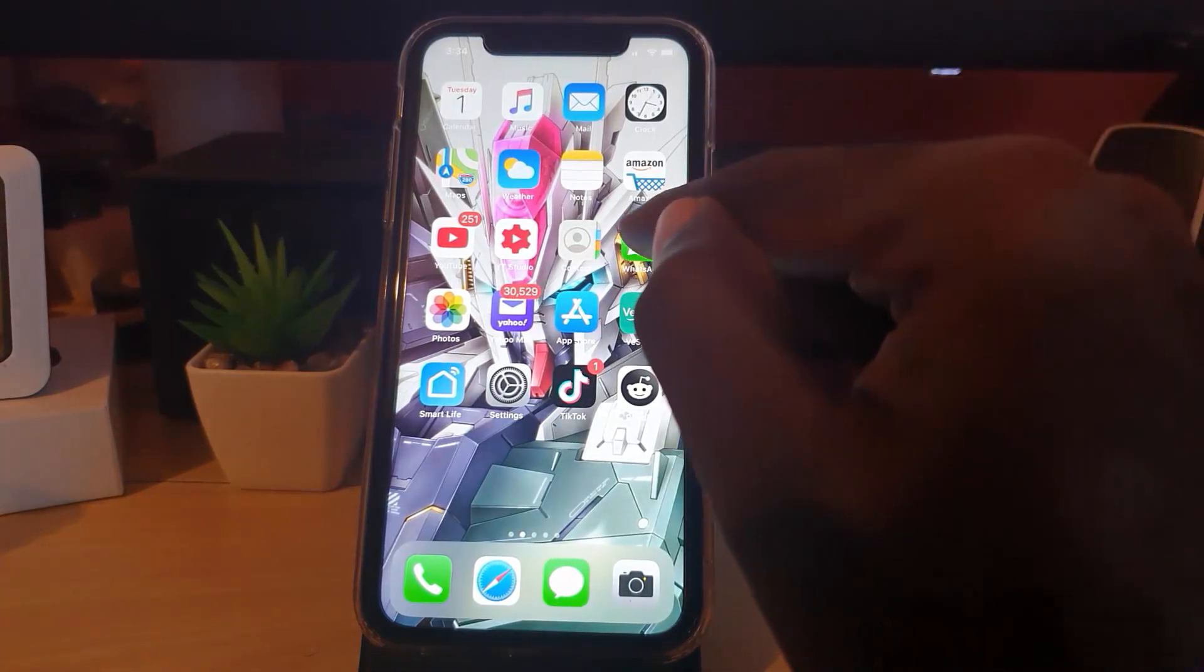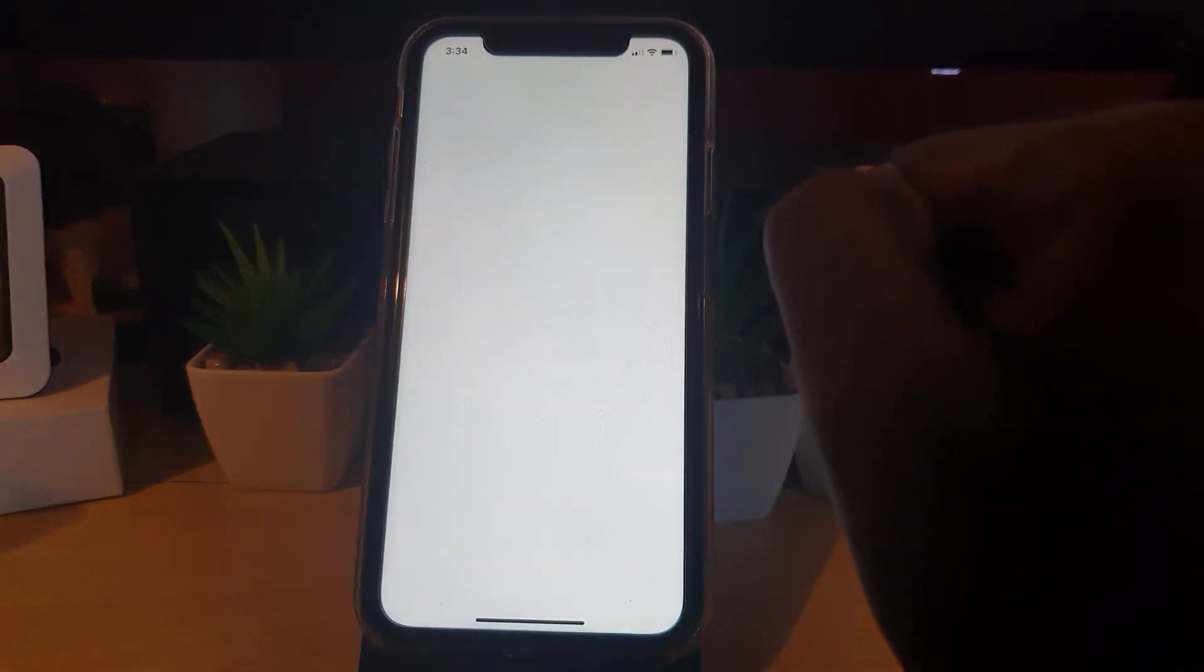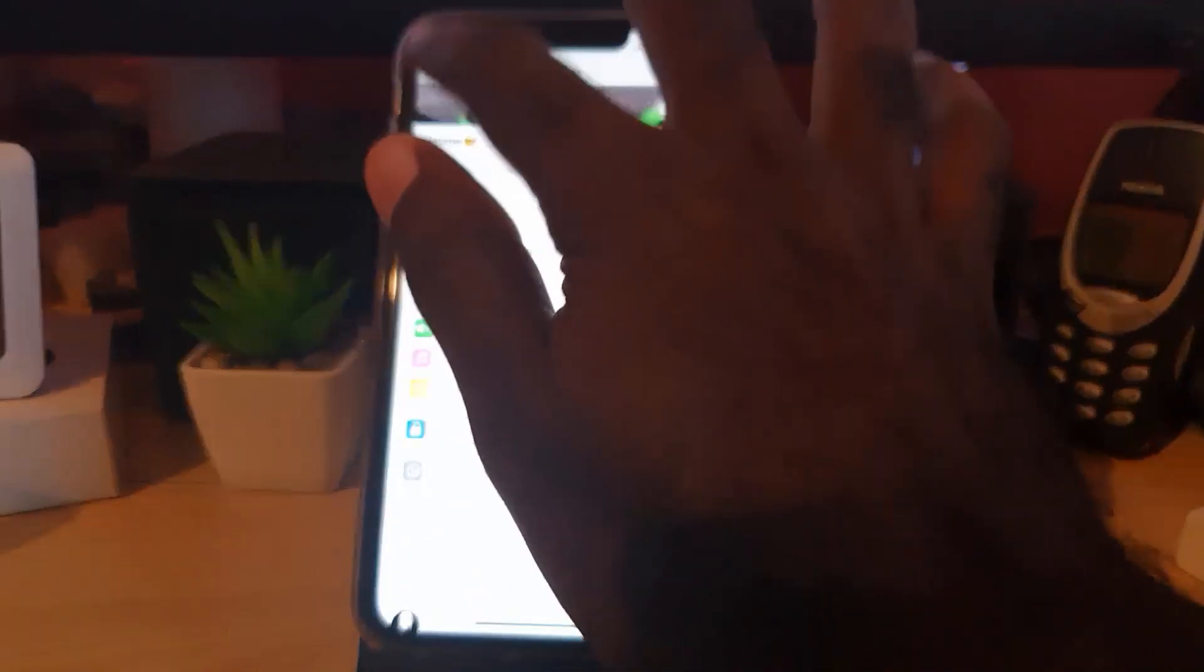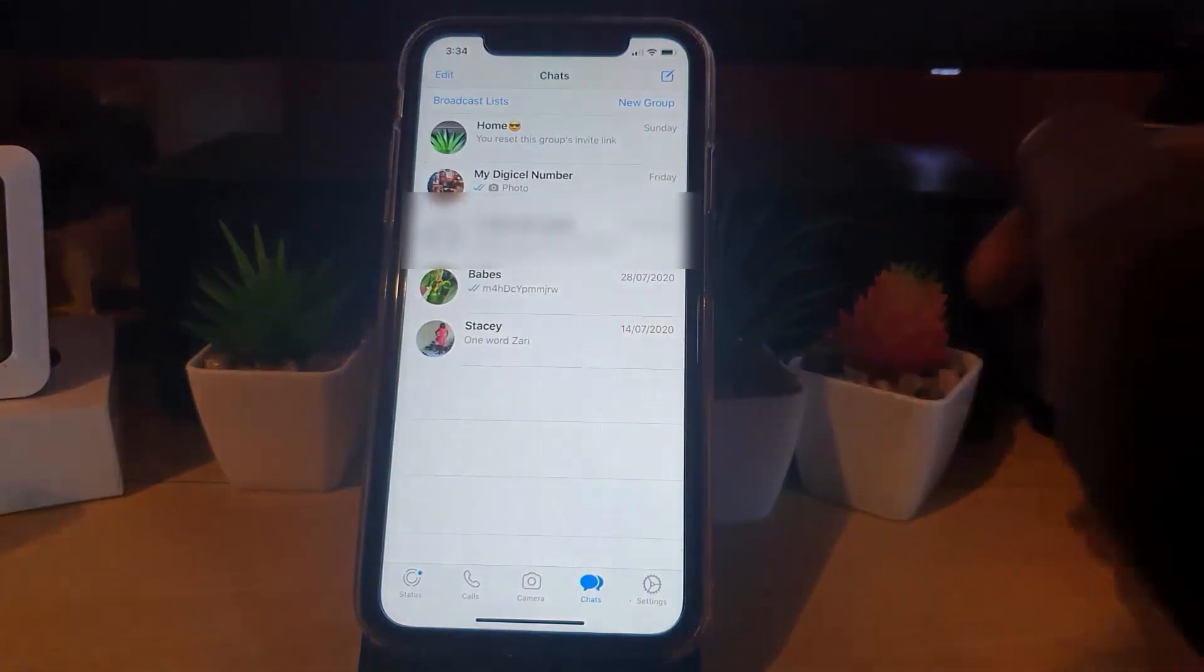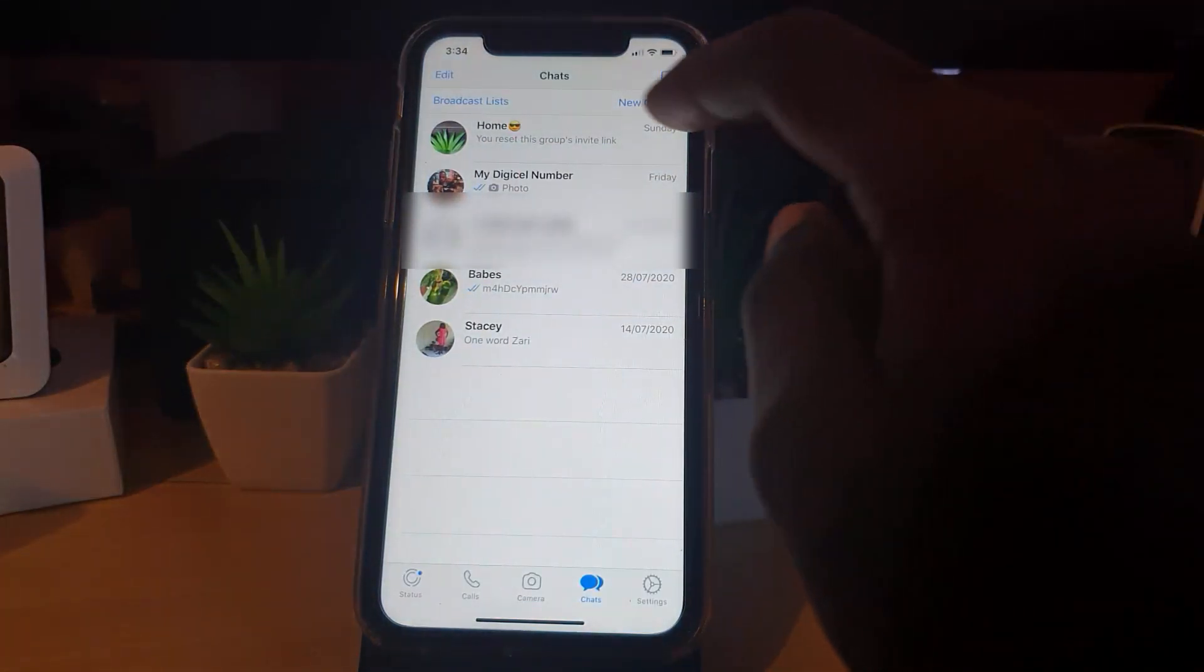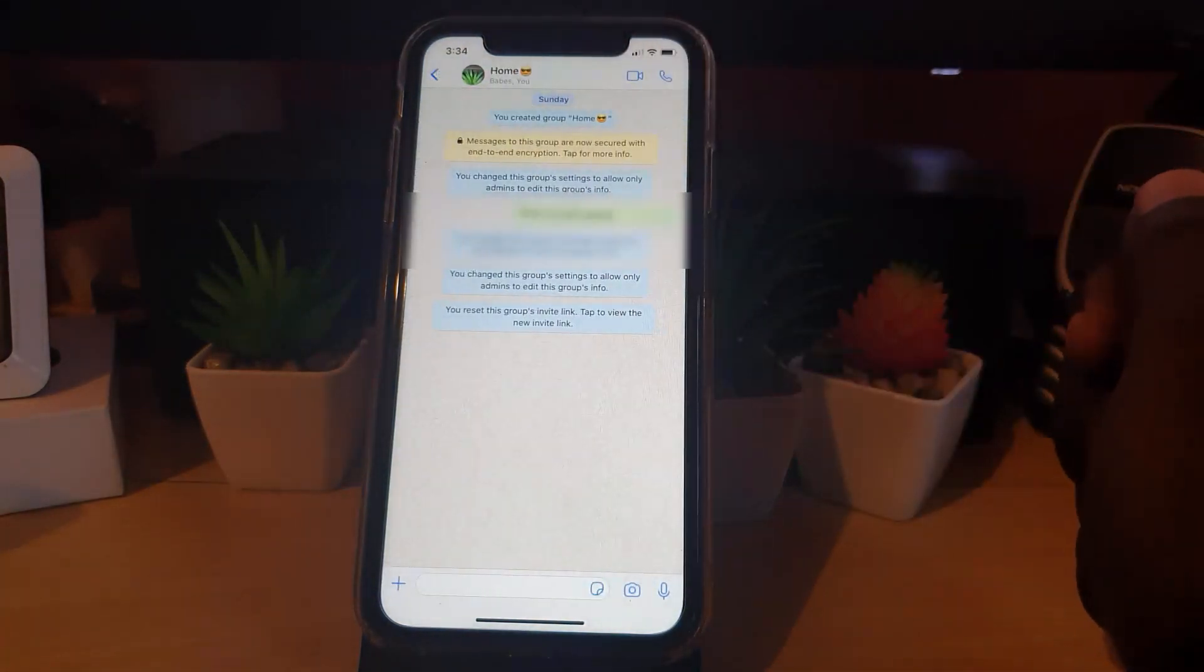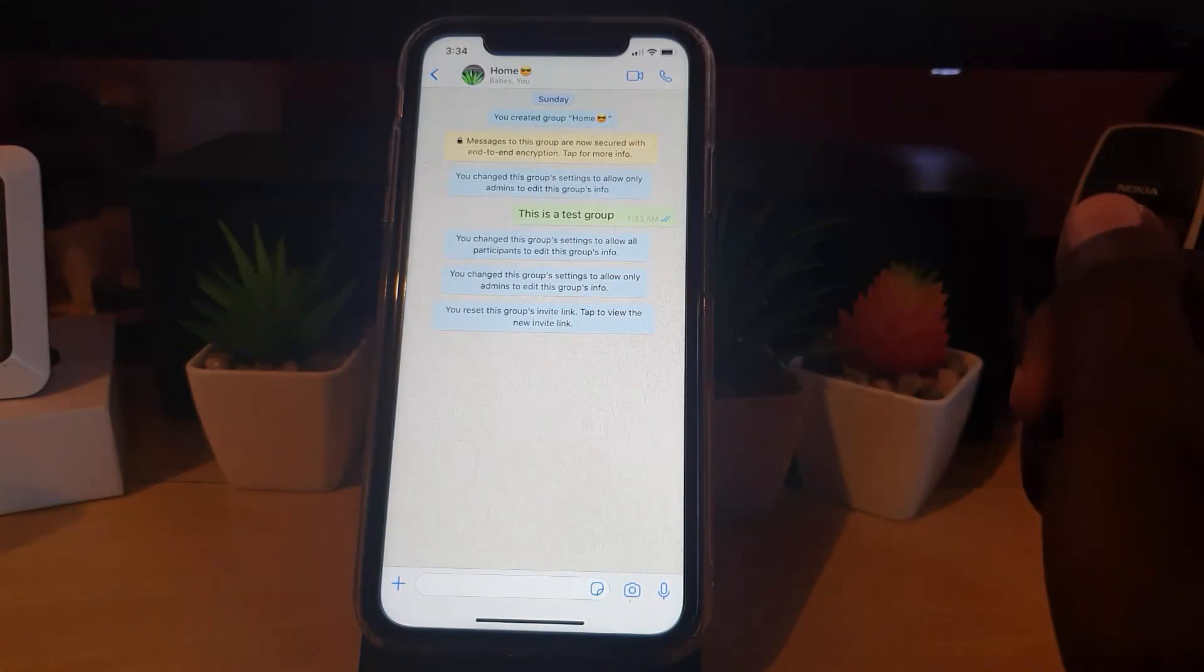Go ahead and launch WhatsApp. In this case here, you should be here on the home feed. Go ahead and open up your group. As you see here, my group is here.